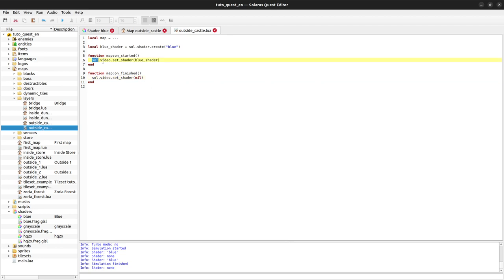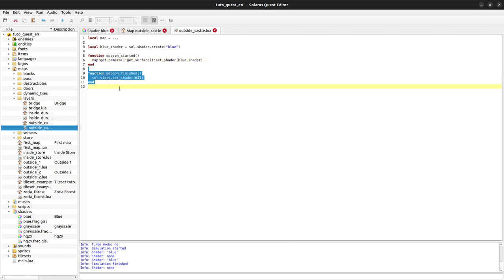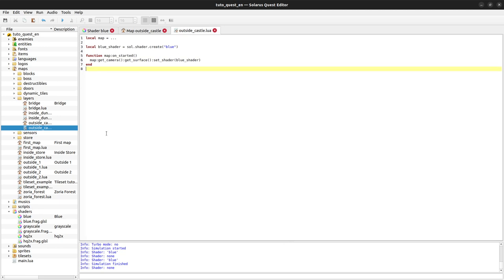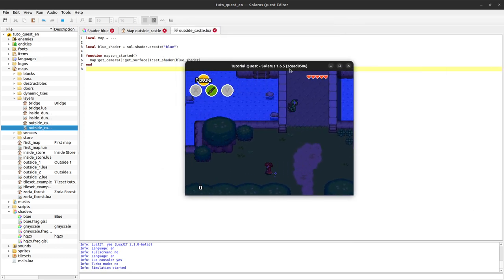To do that, instead of applying the shader to the window, we will apply it to the surface from the camera of the map. So we can do map get camera get surface. This provides the pixel surface of the camera, and setShader blue shader. We can also get rid of that because the camera belongs to the map. When you leave the map, the camera and its shader will be gone.